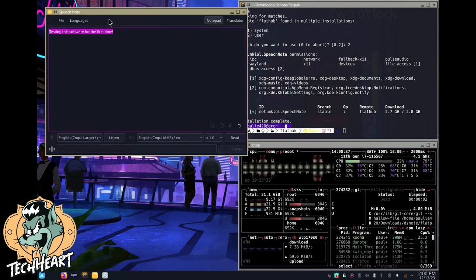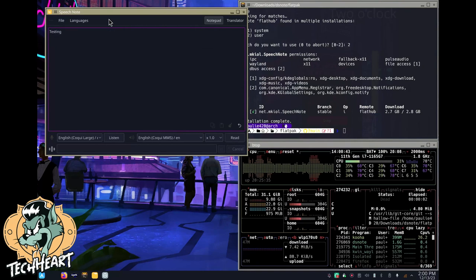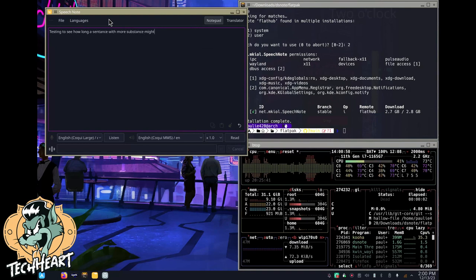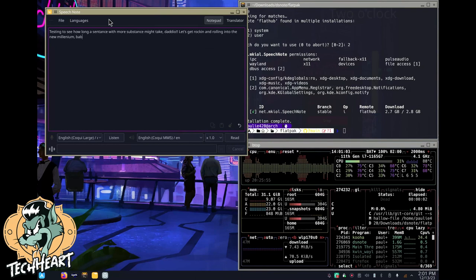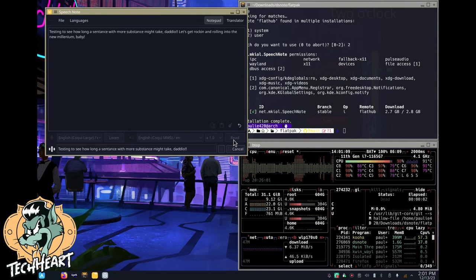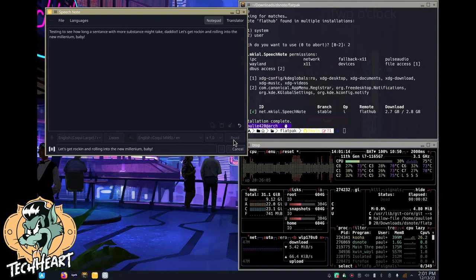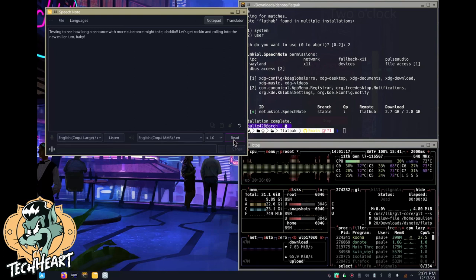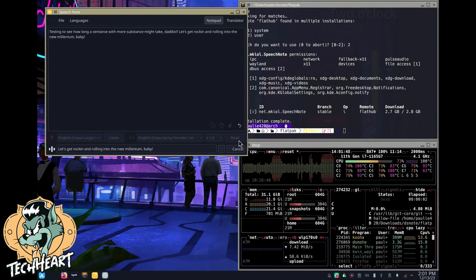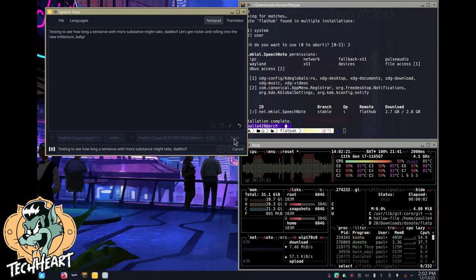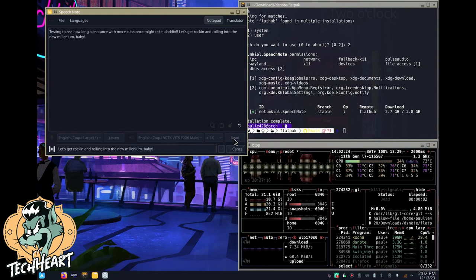Let's try another one. This is on a Framework 11th gen i7 Intel chip with no GPU. Testing to see how long a sentence with more substance might take, comma, daddy-o. Let's get rockin' and rollin' into the new millennium, baby. Let's see how that takes. Testing to see how long a sentence with more substance might take, daddy-o. Let's get rockin' and rollin' into the new millennium, baby.